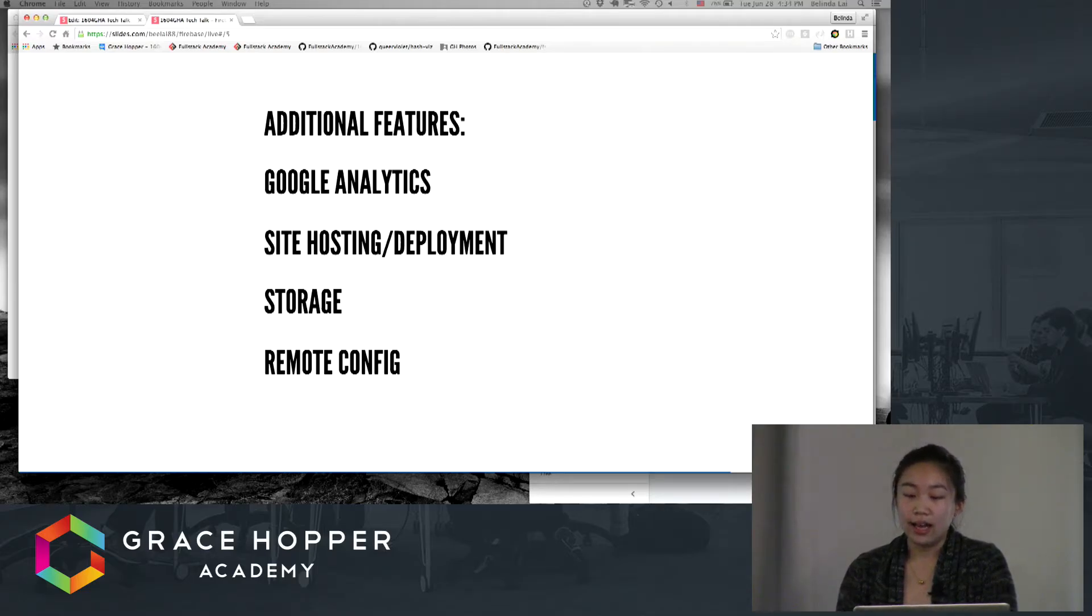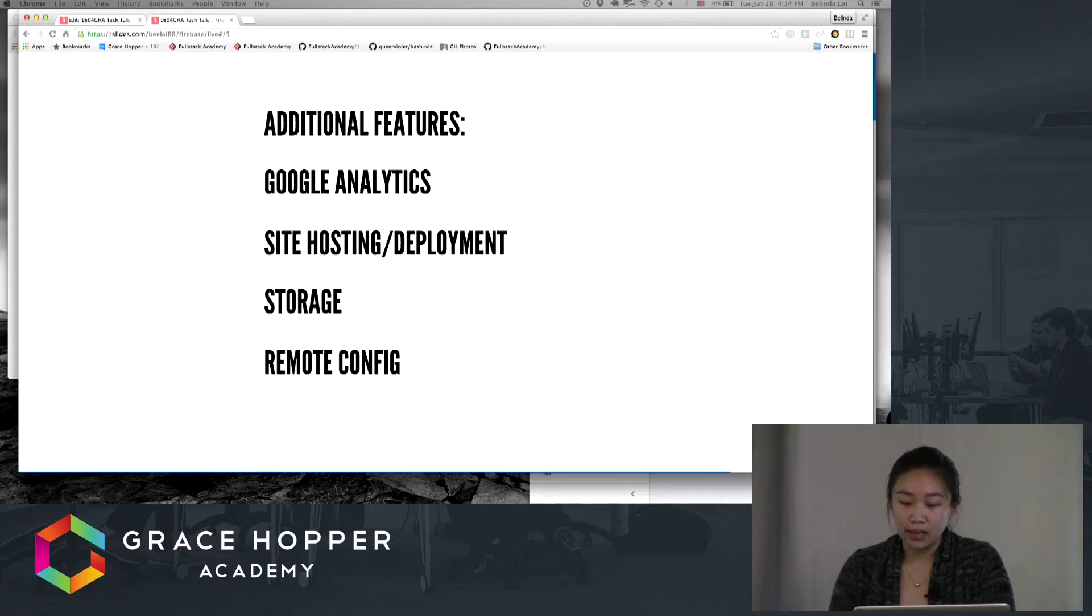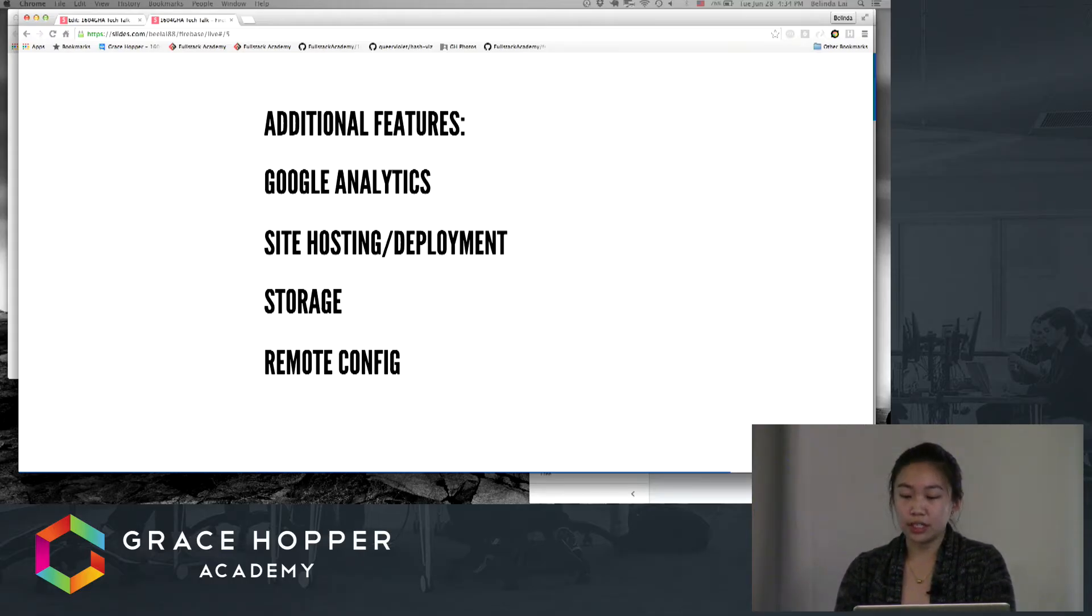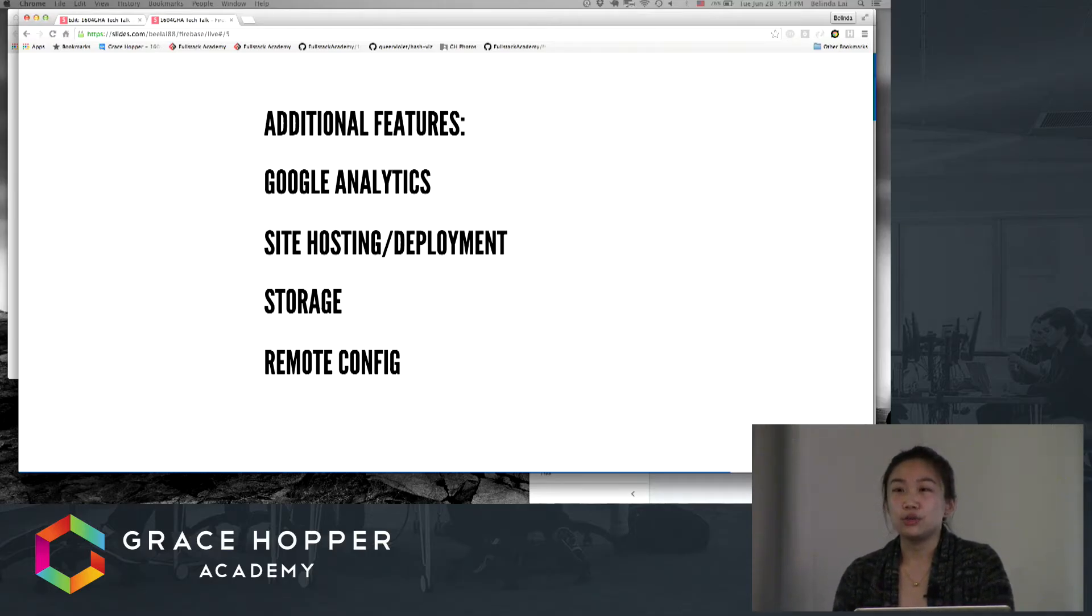So Firebase is essentially a back-end as a service that is also a real-time NoSQL database in the cloud that stores and syncs your data in real time. So what does that mean for you when you're writing your web app?